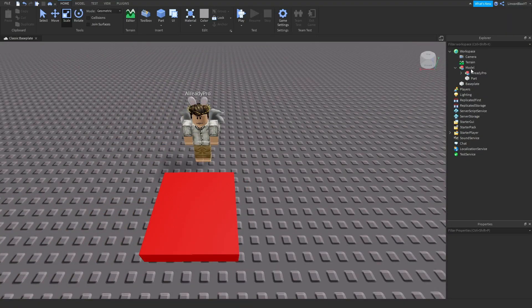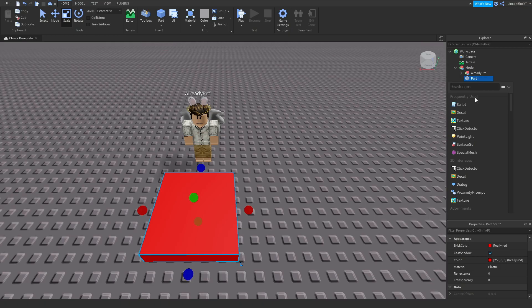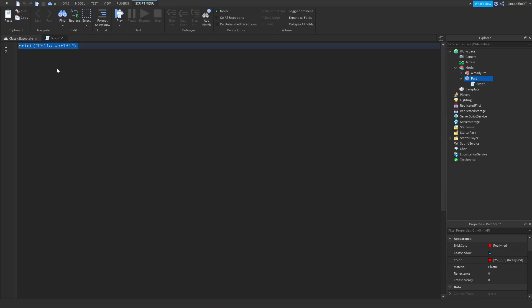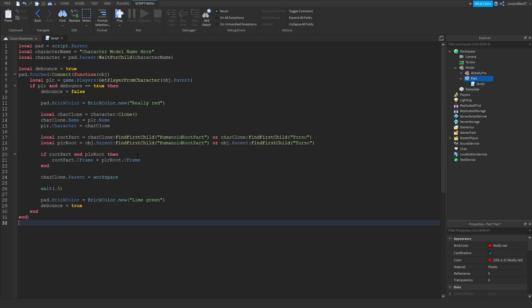Now open up the model, go to the part, and insert a script into the part. Here's the script — it'll be in the link in the description below if you'd like to use it. This next part is really important: I had people on my last video not pay attention to this and it didn't work for them.